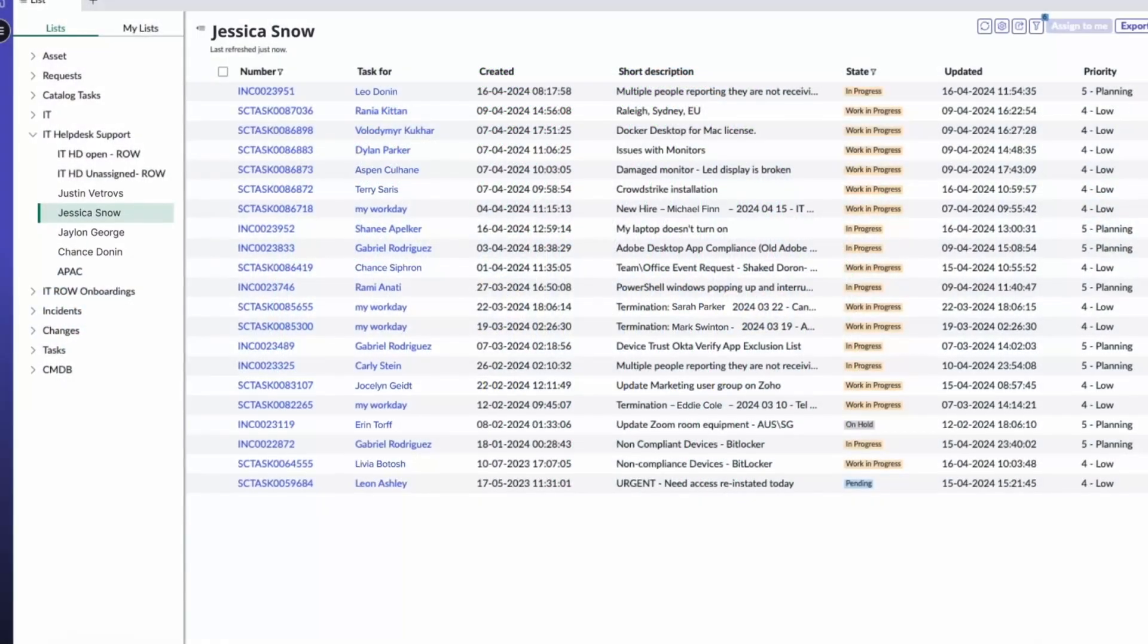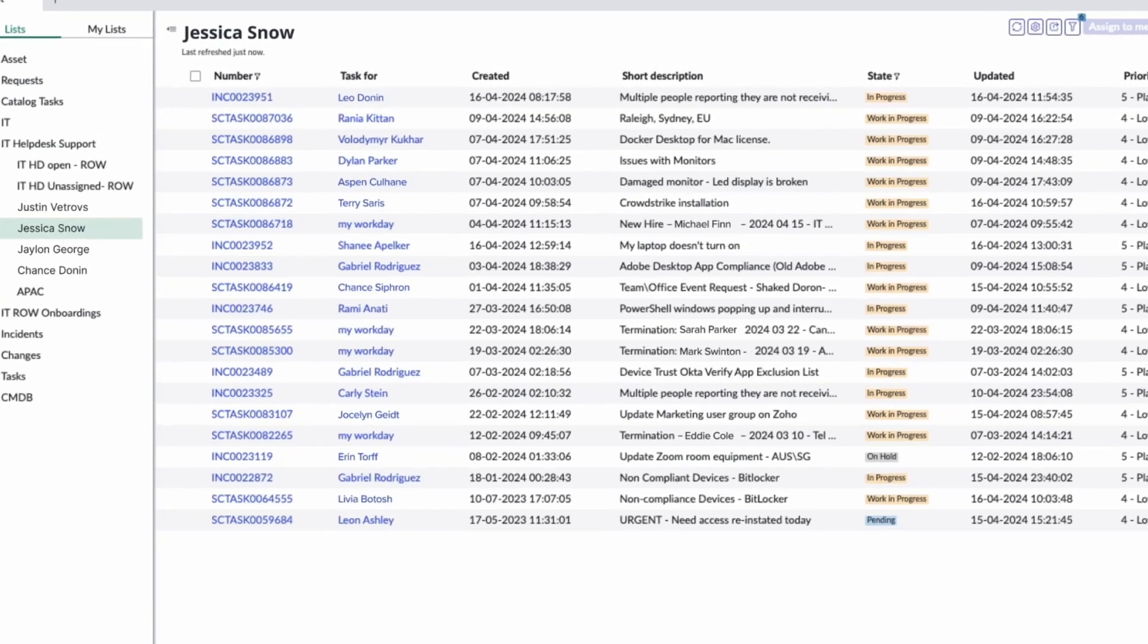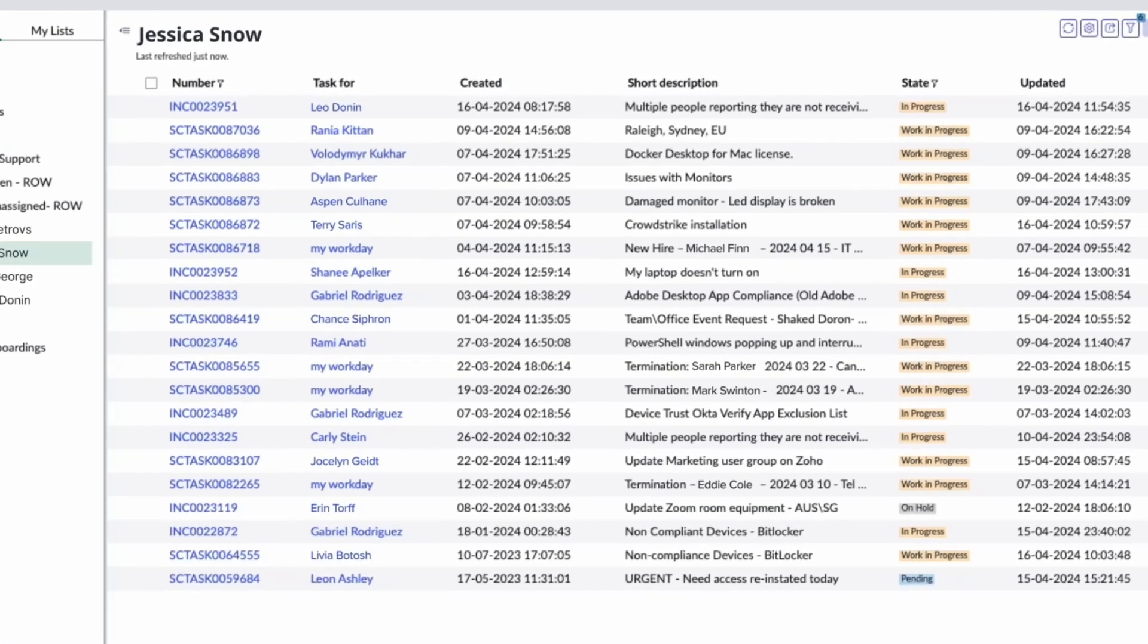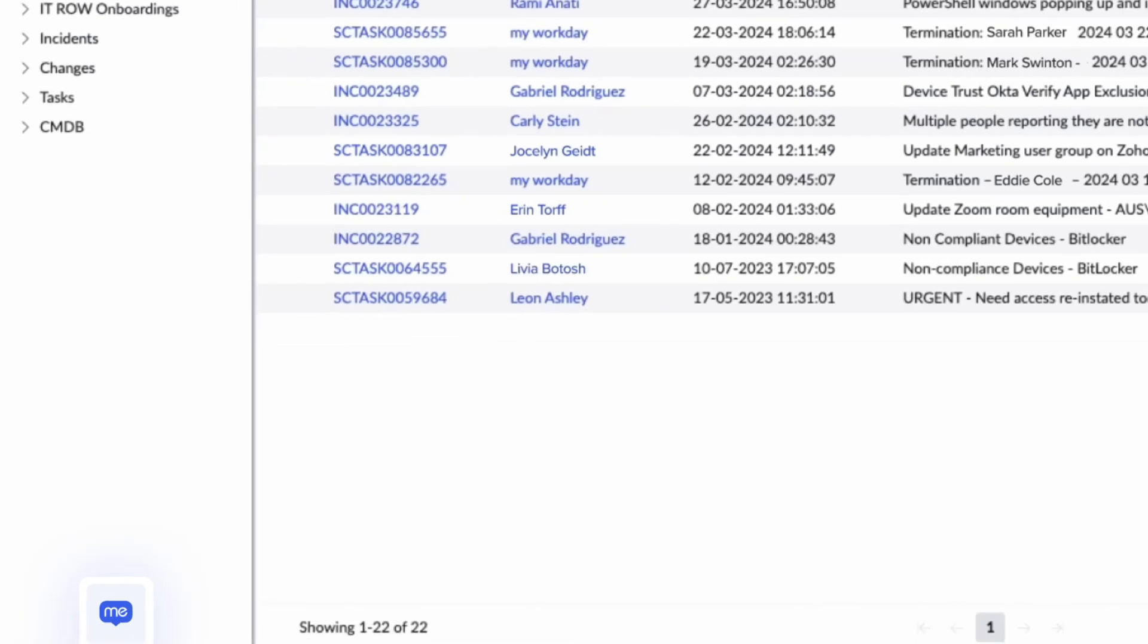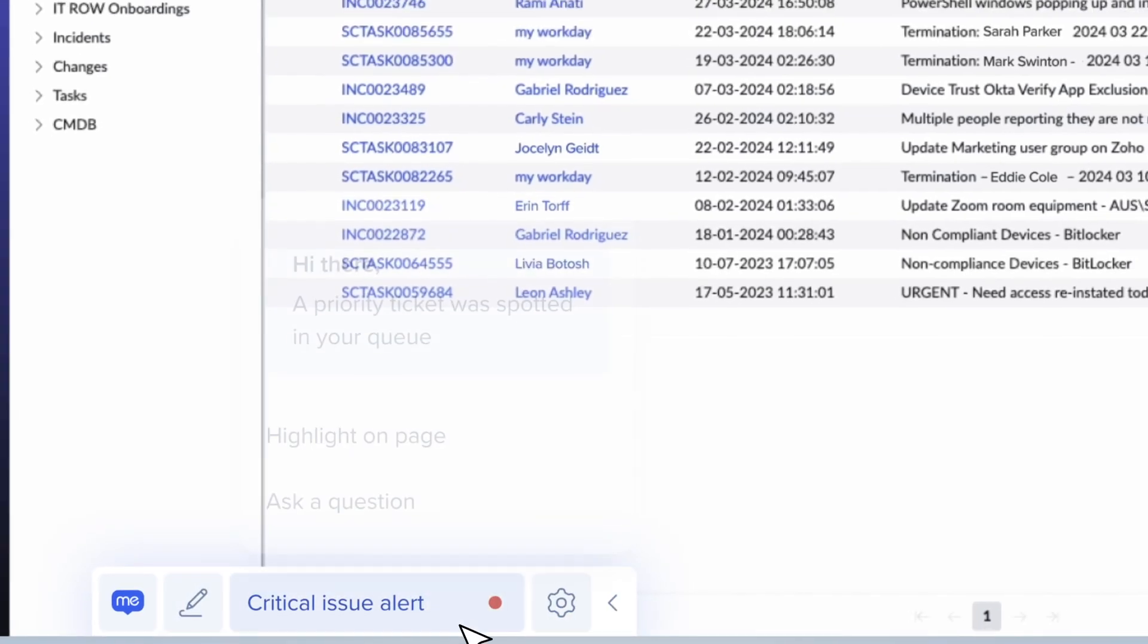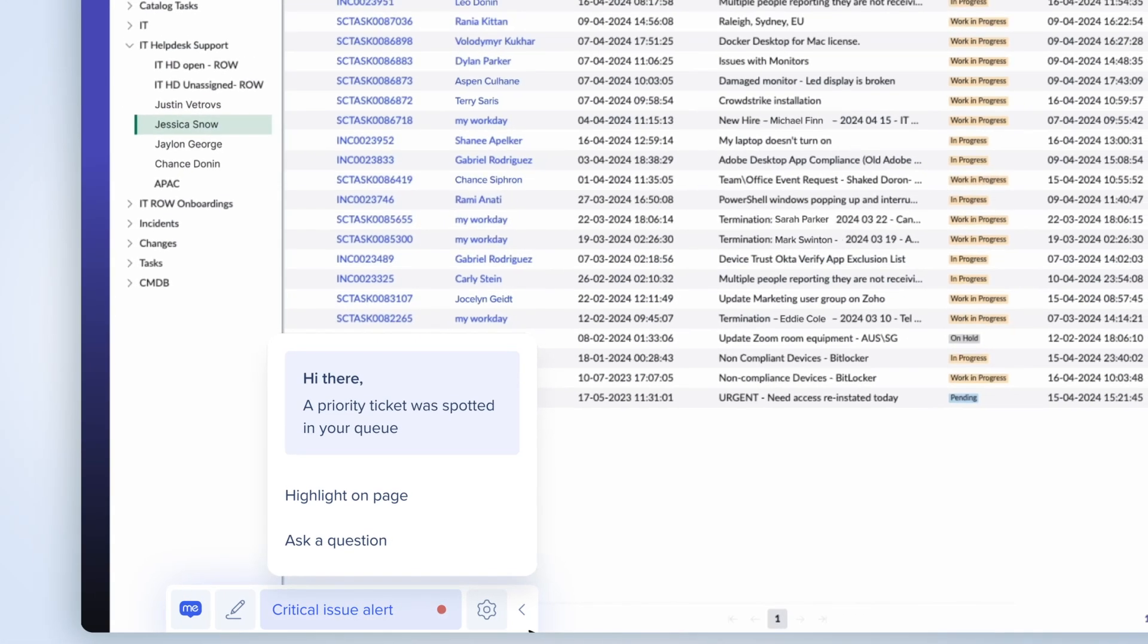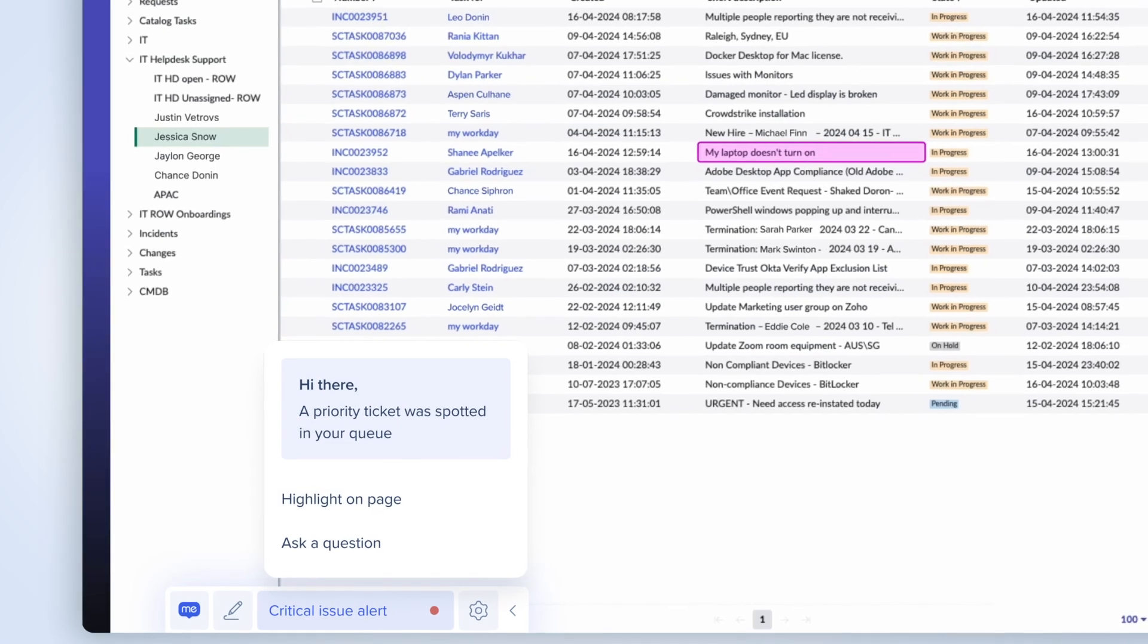Meet Jessica, an IT service agent ready to tackle her day, but with a mountain of tickets. Where to start? That's where WalkMeX comes in. It seamlessly understands her workflow, context, and company policies to surface the critical P1 ticket for her immediate attention.